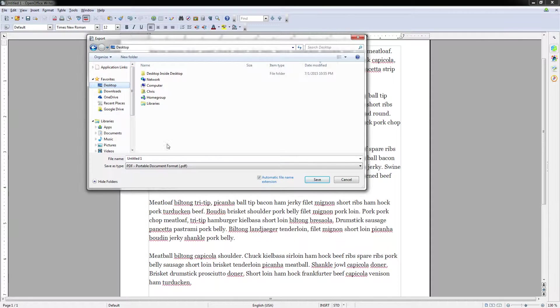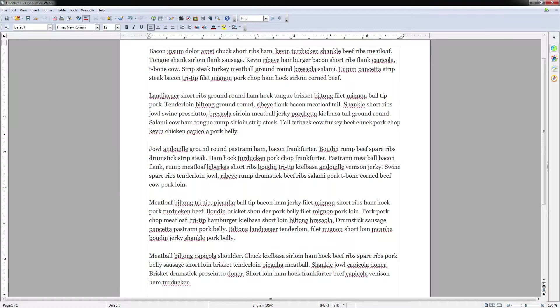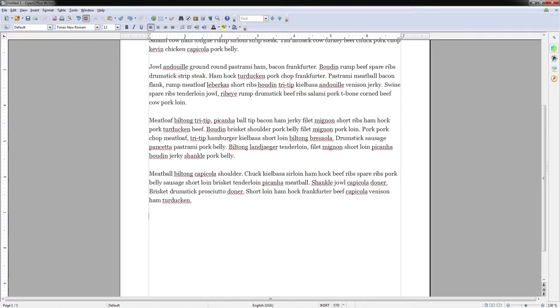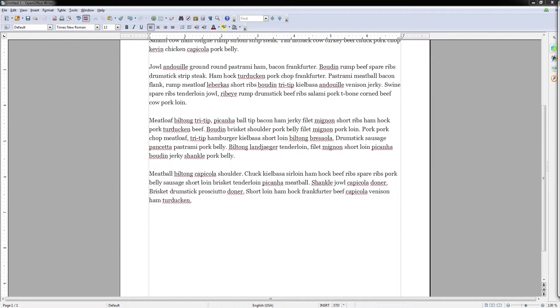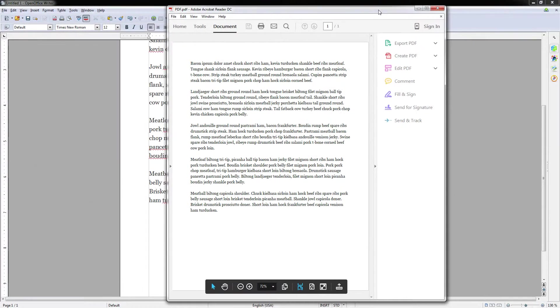For instance, we can save it to the desktop called PDF, and now I'll just go ahead and show you that it in fact loaded as a PDF by opening it inside of my PDF reader, Acrobat Reader.